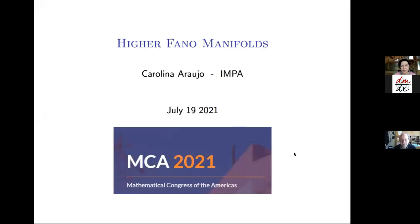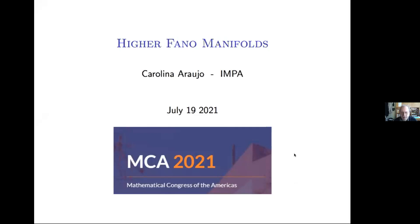Good afternoon, welcome everybody. It's a pleasure to introduce Carolina Araujo from IMPA, who will talk about higher Fano manifolds.